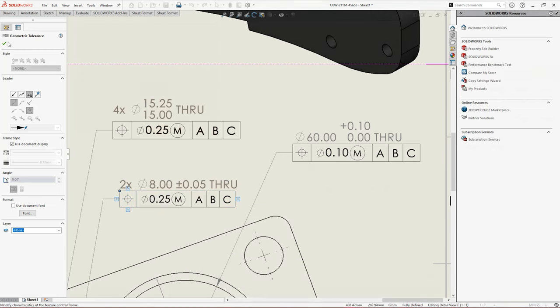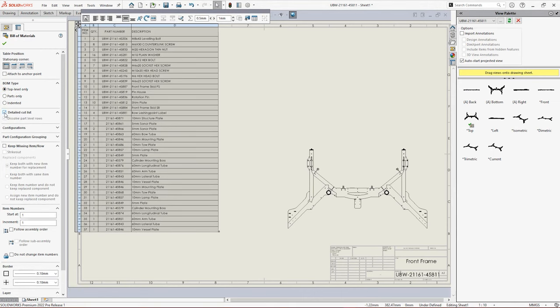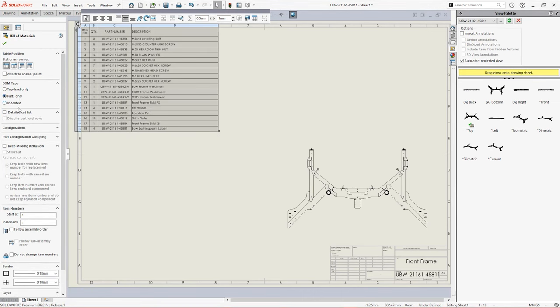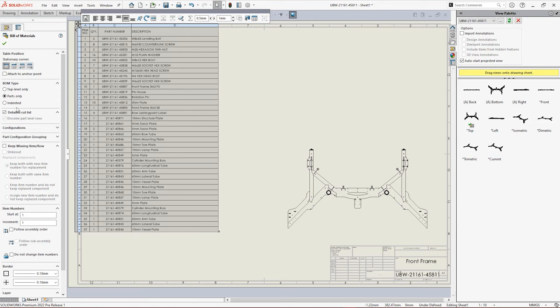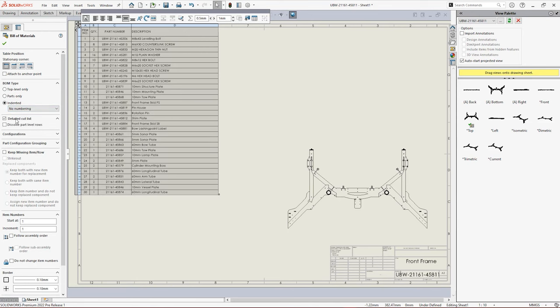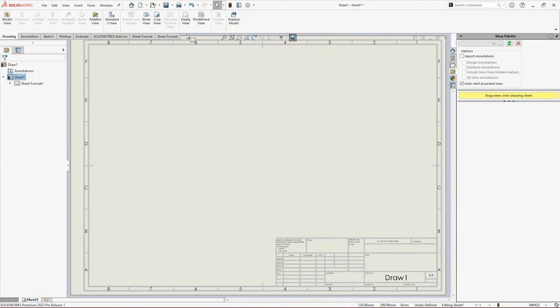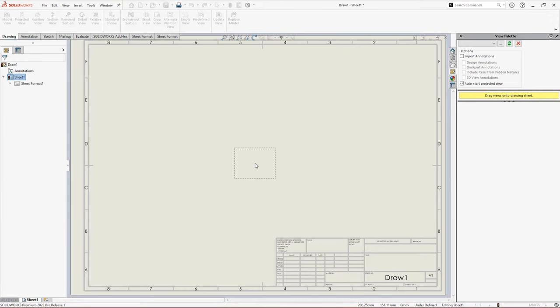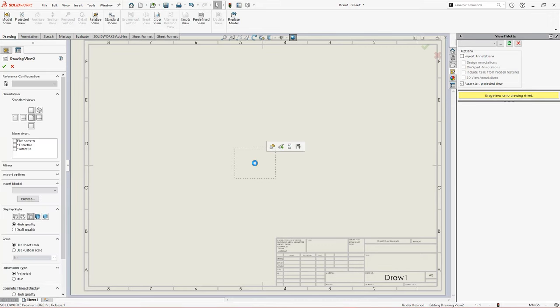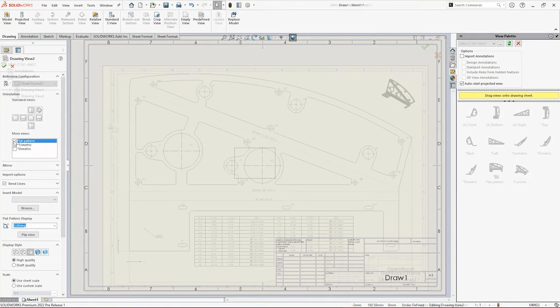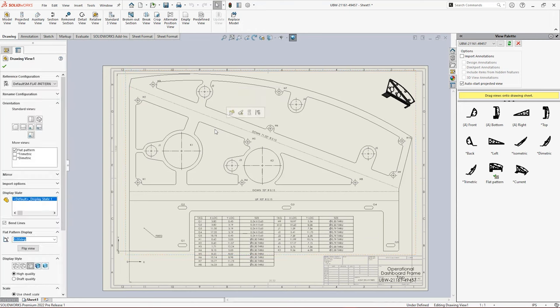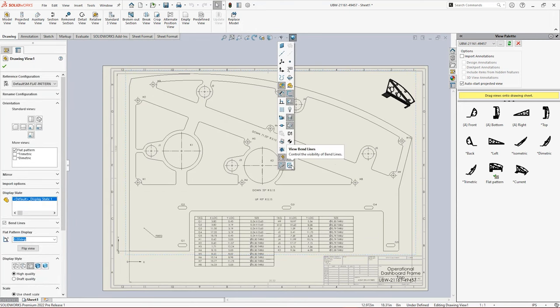Detailed cut lists are now available for all bill of materials types, giving more flexibility and control to how you include weldment data in assembly drawings. Predefined views have always been helpful to give new drawings a standardized layout, and now in SOLIDWORKS 2022 they're updated to include the sheet metal flat pattern, while bend lines have been separated from sketches for even greater control.